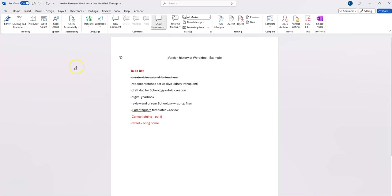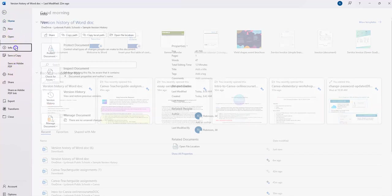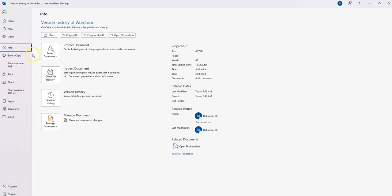If I go over to the File menu on the left-hand side and click on Info, I can see there is an option for version history.